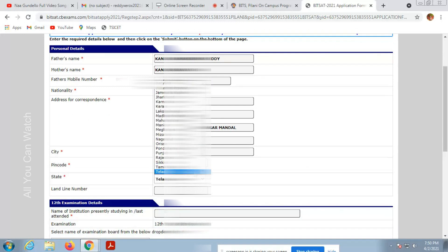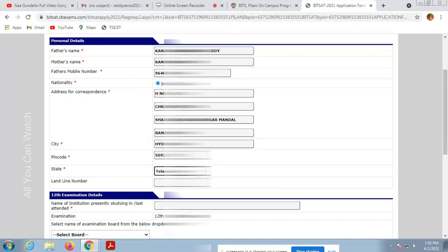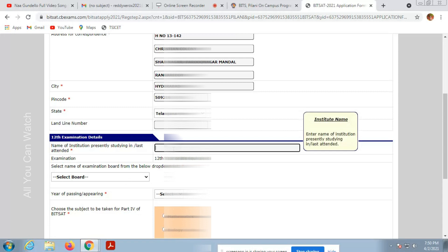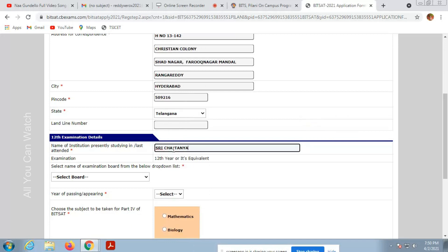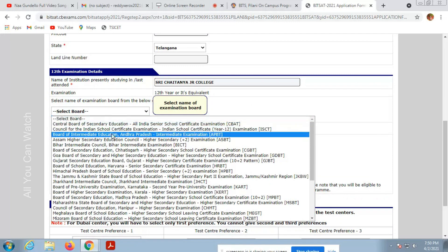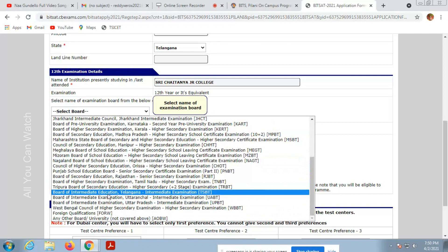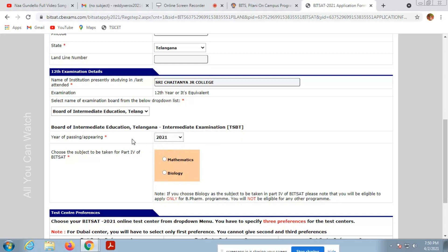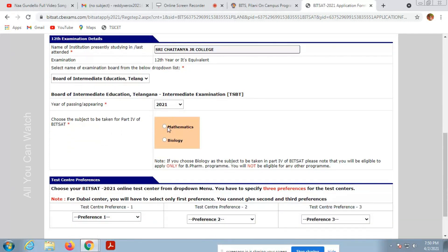Now we need to fill the standard details, 12th exam details, name of the institute presently studying and last attended. Enter the name of your 12th standard institute and select the board, whichever state board of examination. Select the year of passing or appearing and choose the subject to take for BITSAT: mathematics or biology.